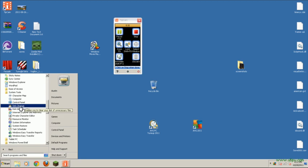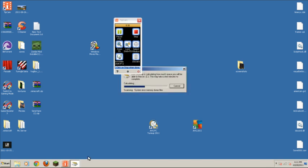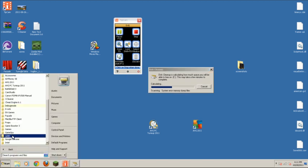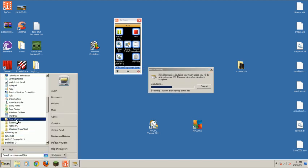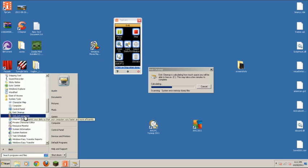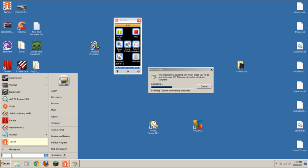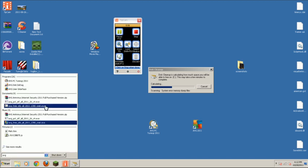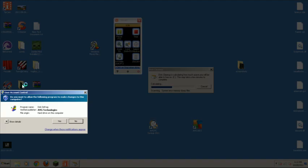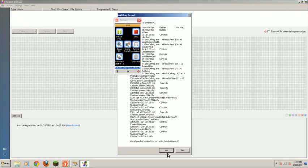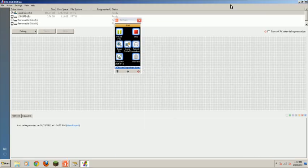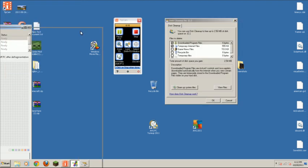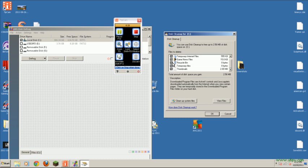This also frees up a lot of space in junk files. Click on your C drive. This might take just a little. I clean up mine out a lot. But just click on all these. These are just all junk files. Thumbnails. Yeah, I delete them.